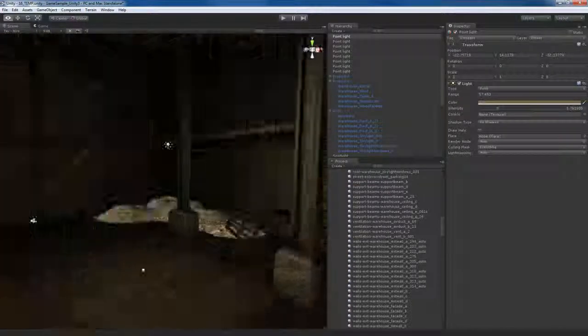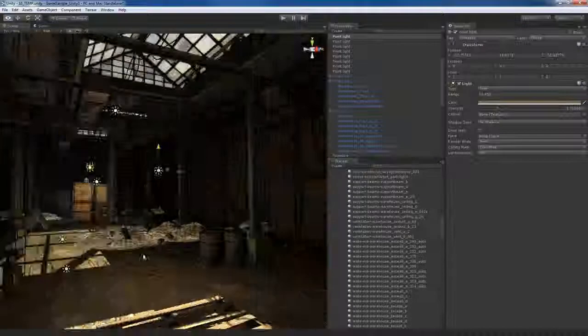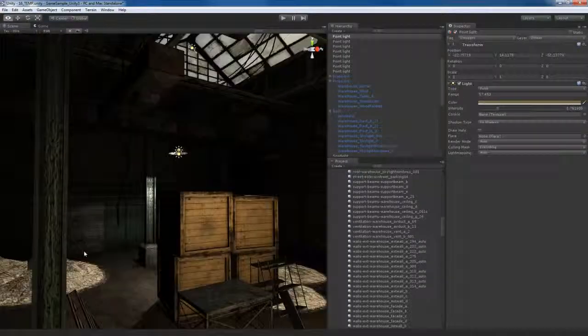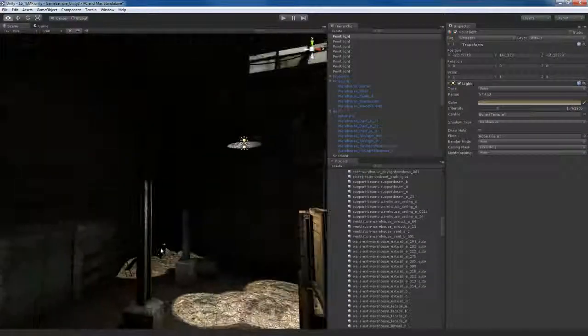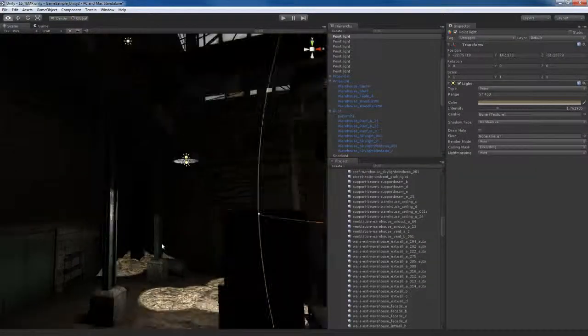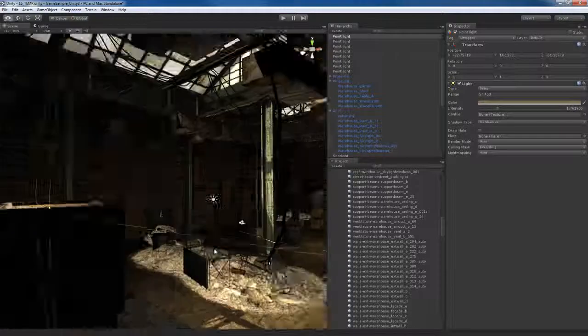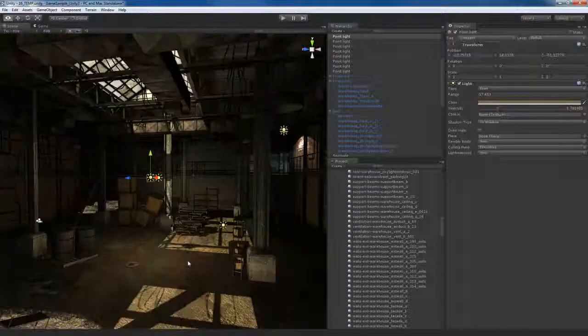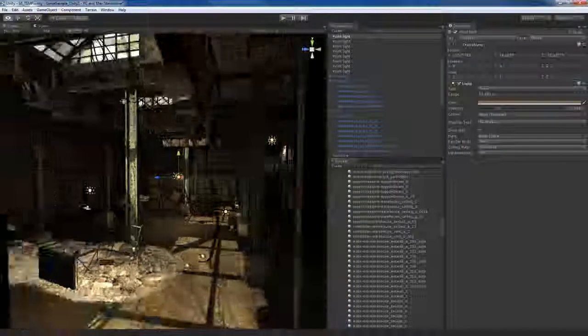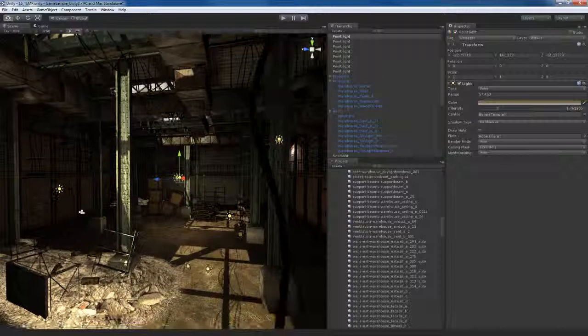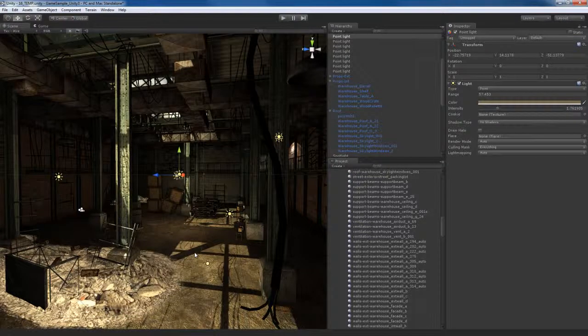After some practice, you'll get pretty good at this. I'm happy with my indirect lighting — I may come in and do some tweaks later, but I've got the basic fill lighting in and it looks pretty good. I'm going to end this video here, and in the next one we're going to start getting into light mapping with Beast, which is now incorporated with Unity 3.0.